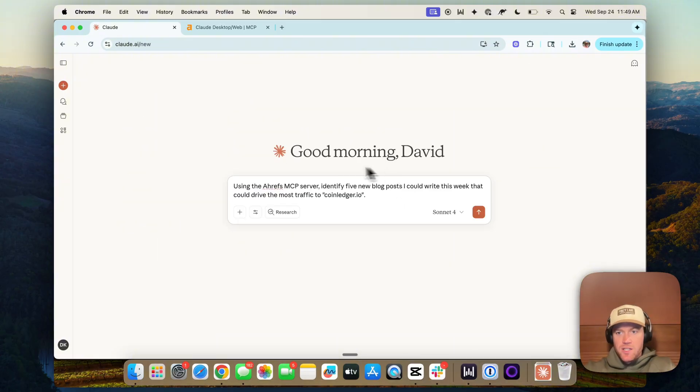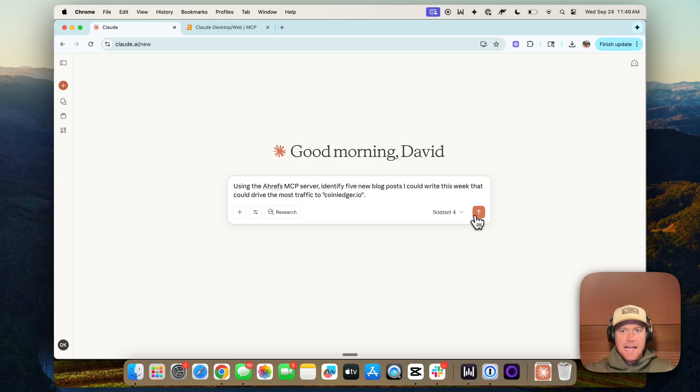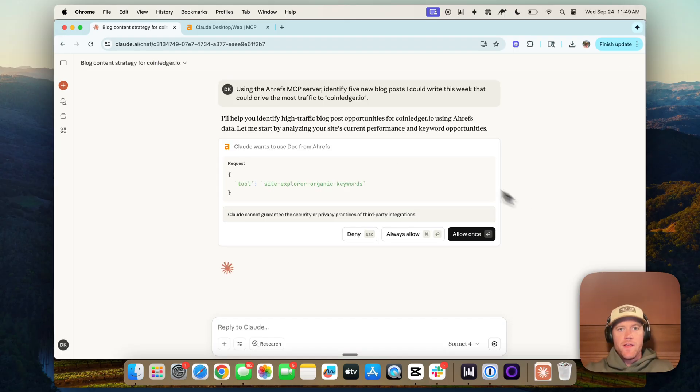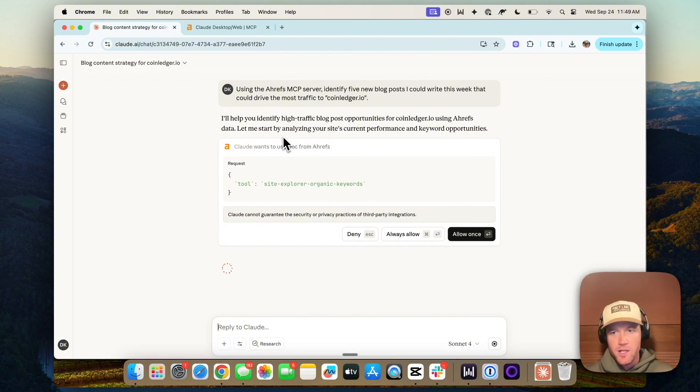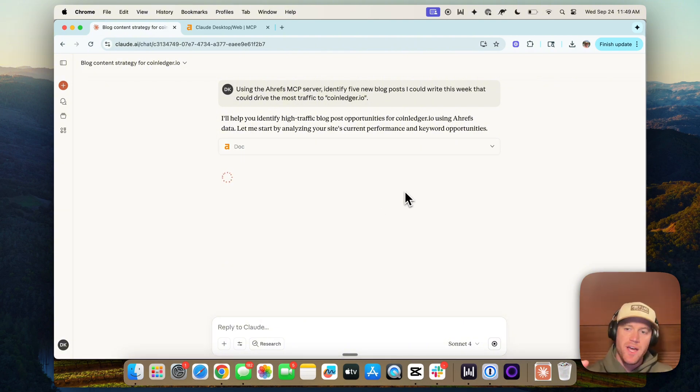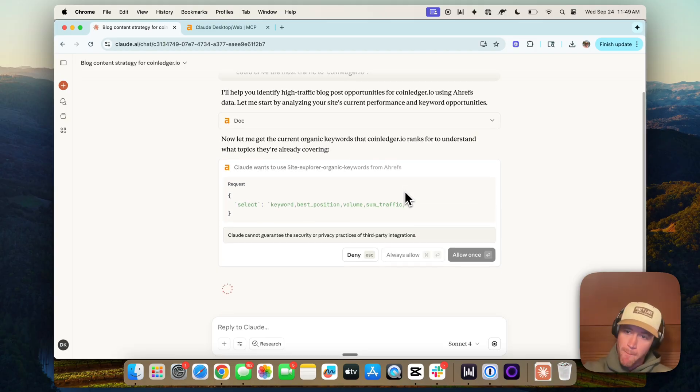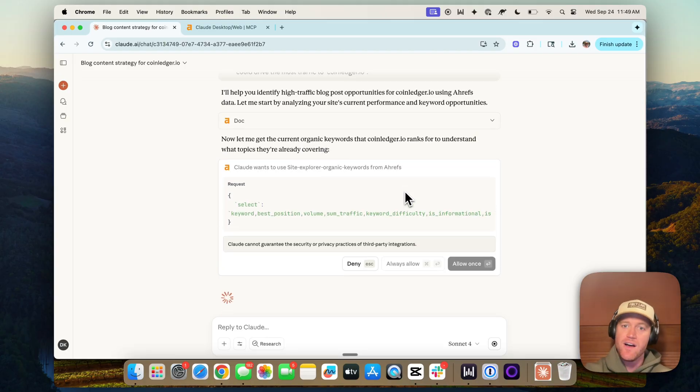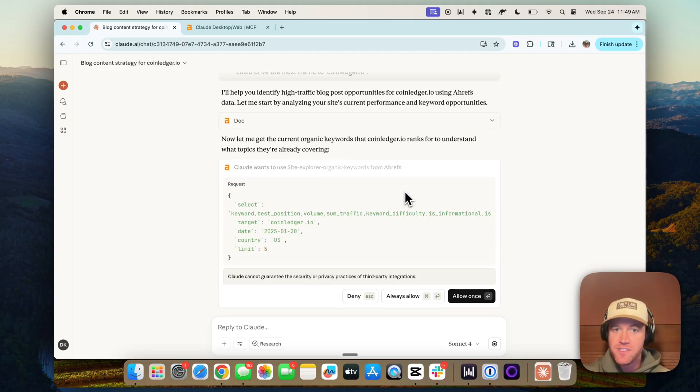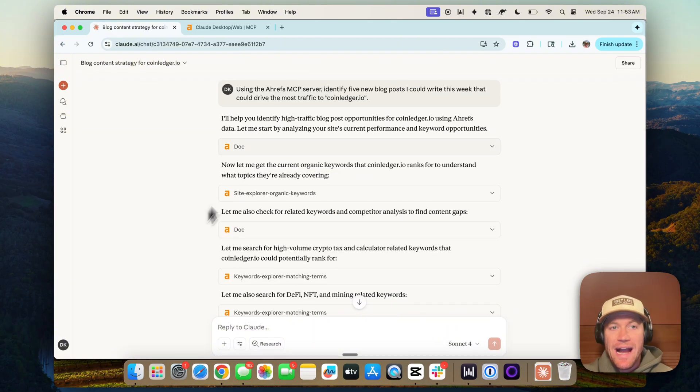Then I could ask Claude something like this. Using the Ahrefs MCP server, identify five new blog posts I could write this week that could drive the most traffic to coinledger.io. Then Claude will call into the MCP server. We'll have to click allow when it's attempting to do that. You can also configure this deeper in the settings so it doesn't have to ask you this every time. And it'll start pulling data from Ahrefs to answer this question.